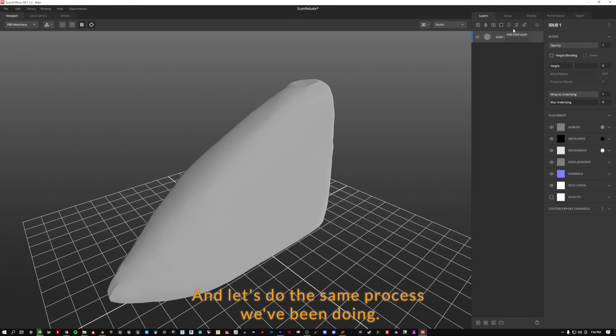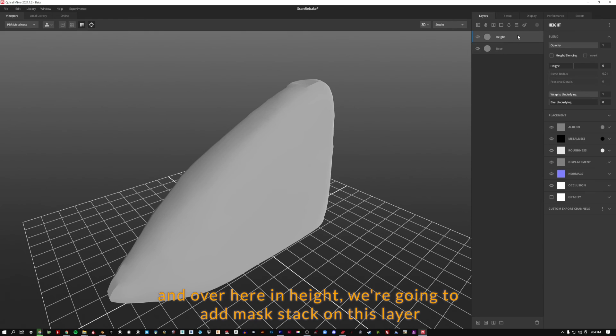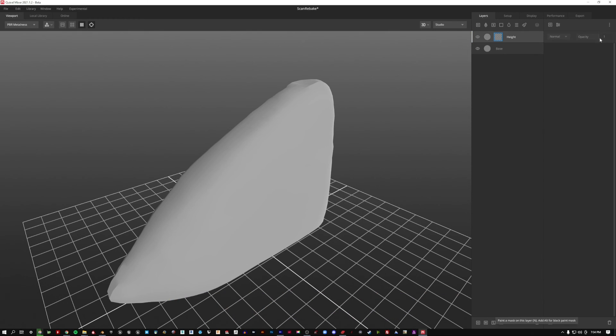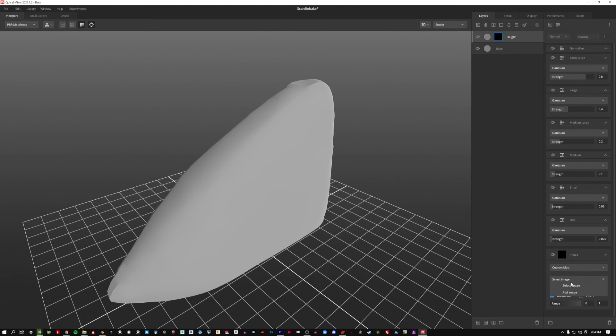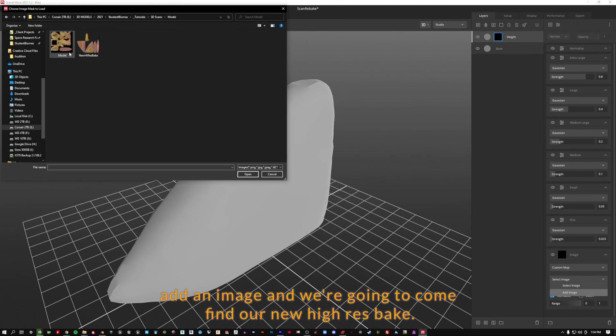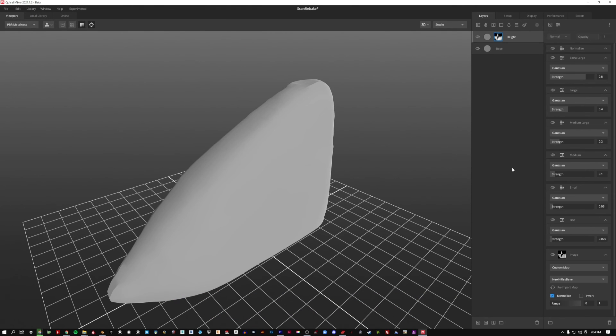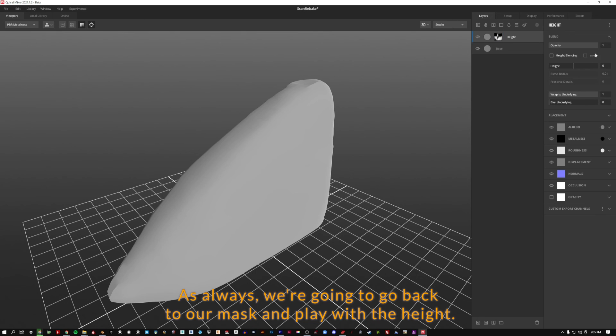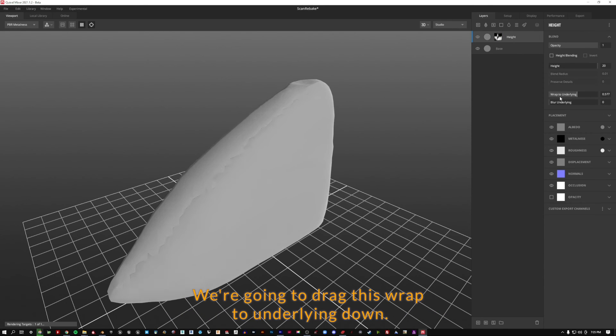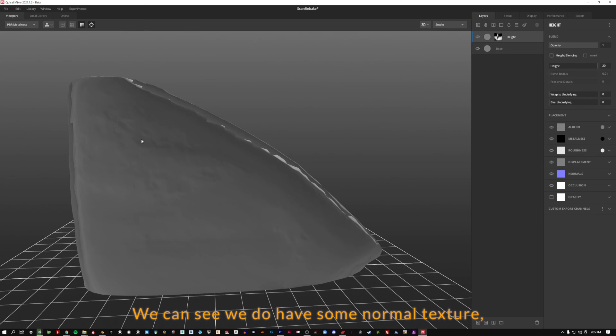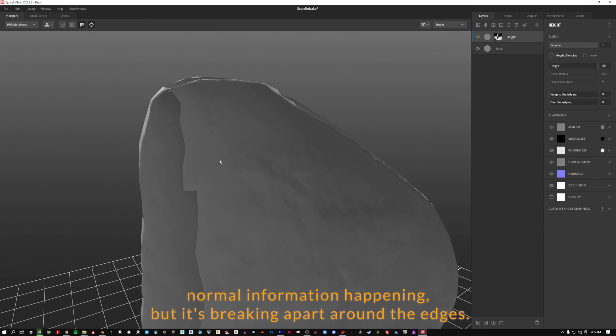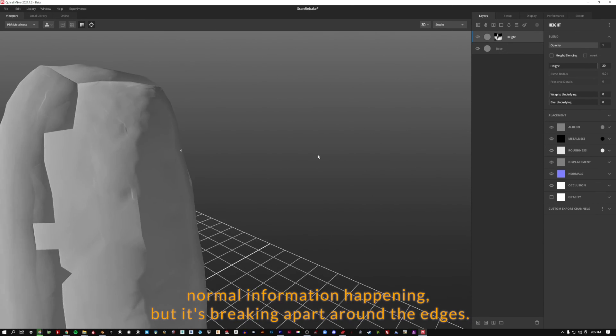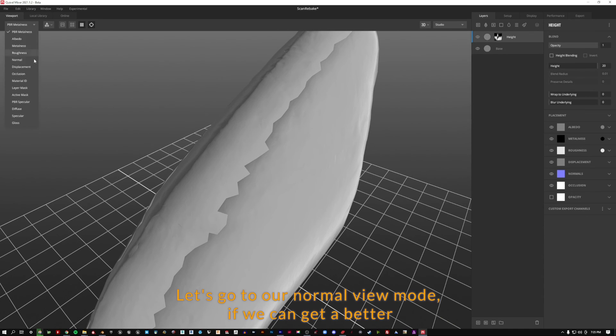Let's go over here to layers. Let's do the same process we've been doing. I'll make a base and a height. Over here in height, we're going to add mask stack on this layer, three dots, scroll on down to image to height, add an image, and we're going to come find our new high res bake. Not a lot's happened yet. As always, we're going to go back to our mask and play with the height. We're going to drag this wrap to underlying down, and we can see we do have some normal texture information happening, but it's breaking apart around the edges.